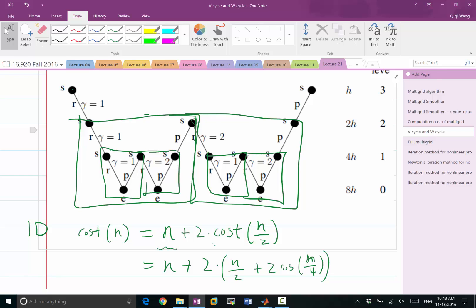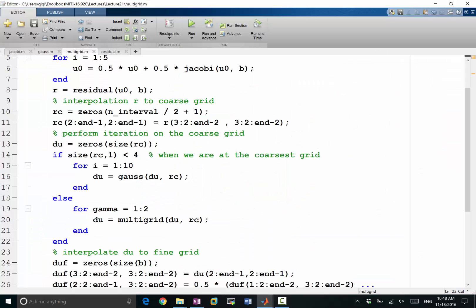You can do a super W-cycle if you make gamma go from 1 to 3, for example. I don't see anybody doing that in practice, but you probably could.